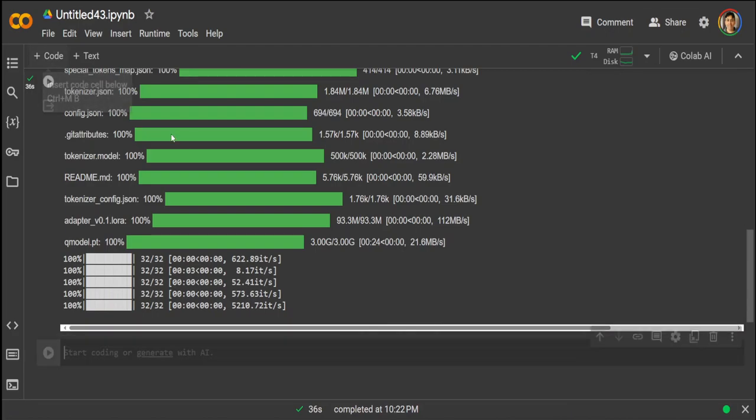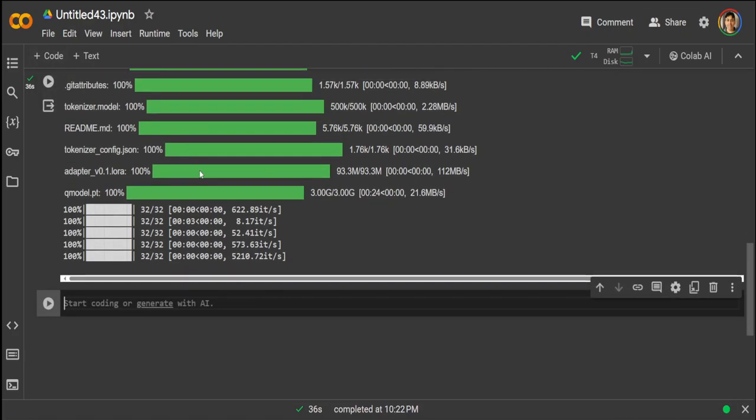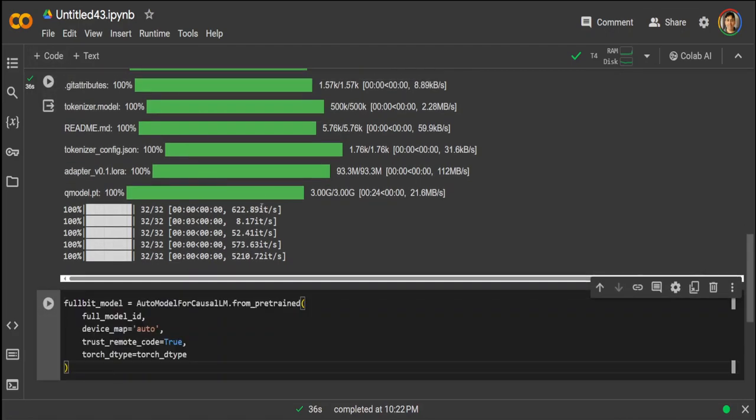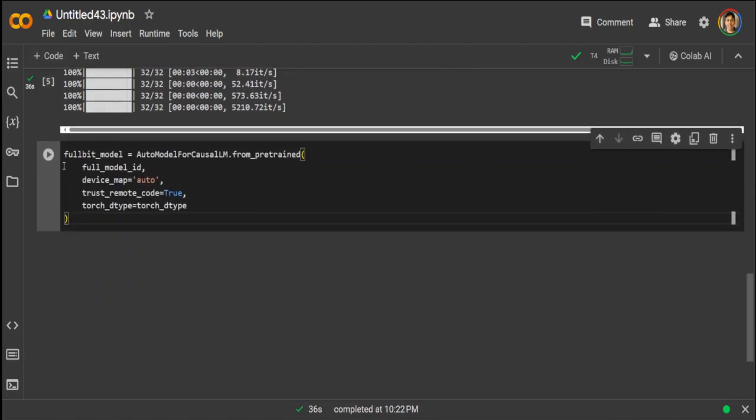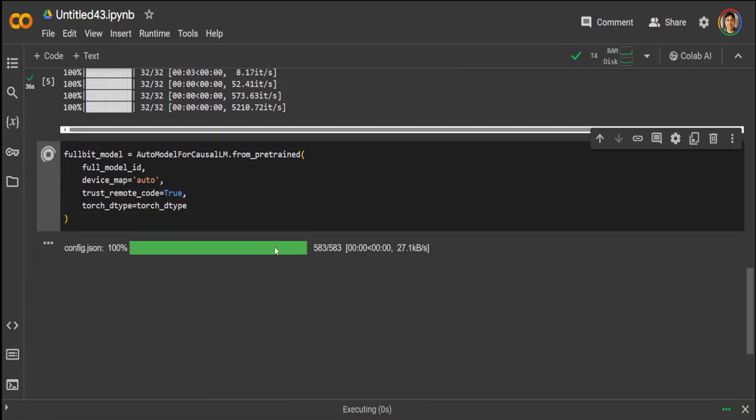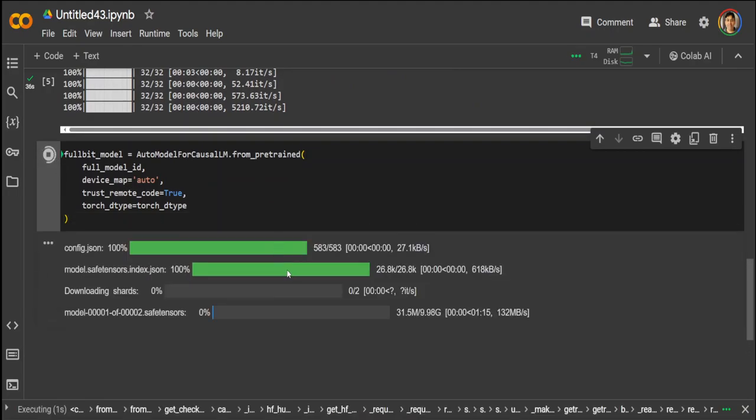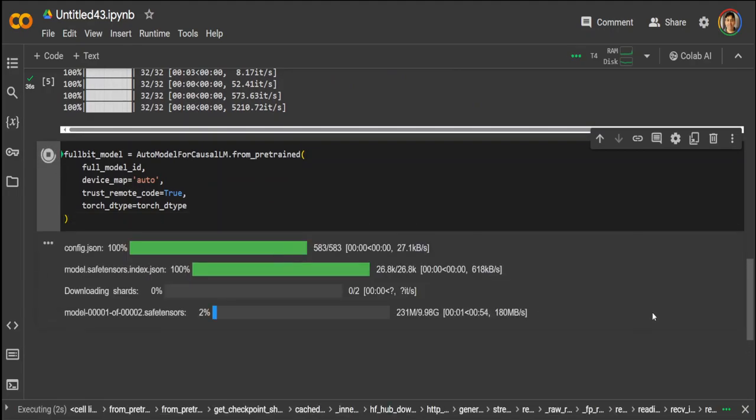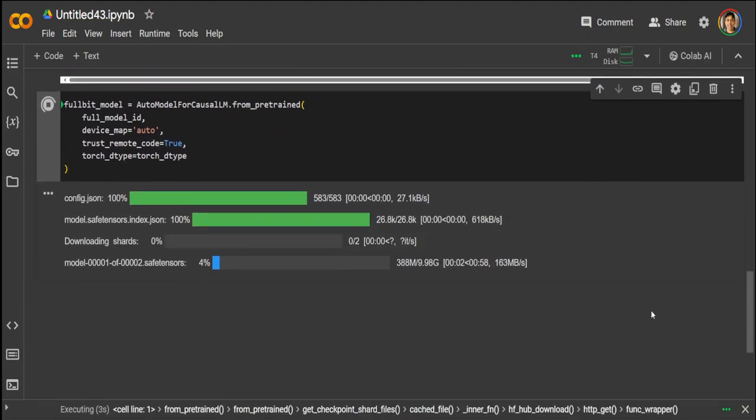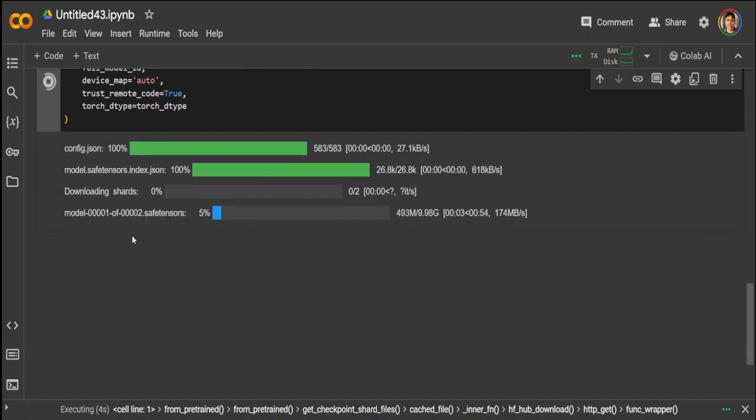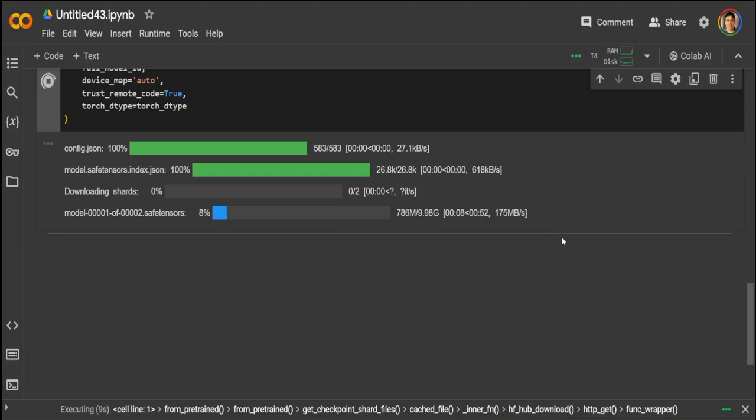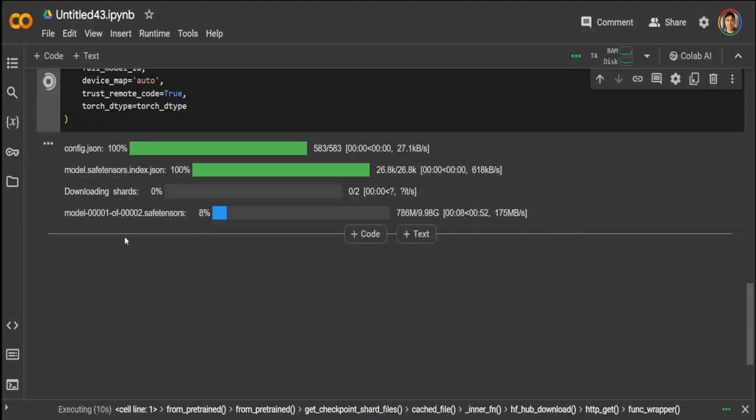That is done. Let's load the full model. There are two shards. First is just under 10 gig. Hopefully this Colab would be able to sustain it.